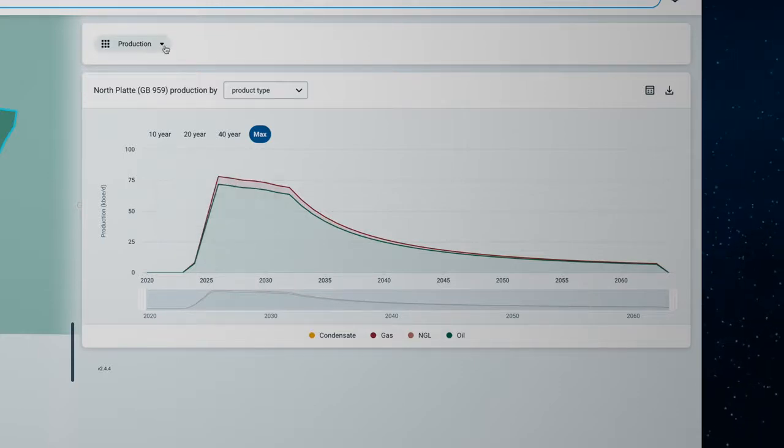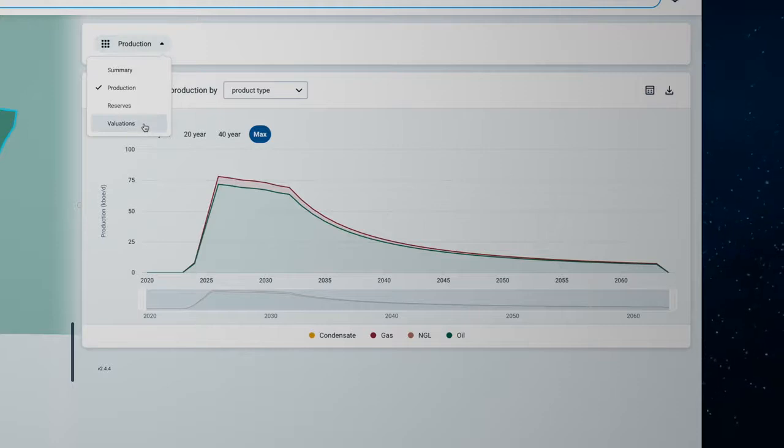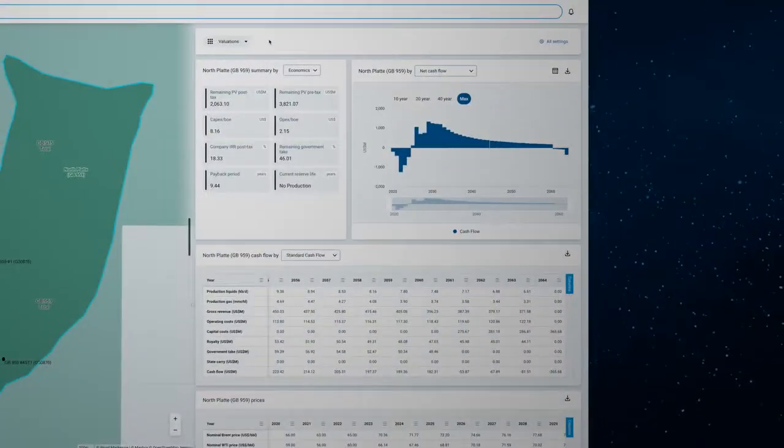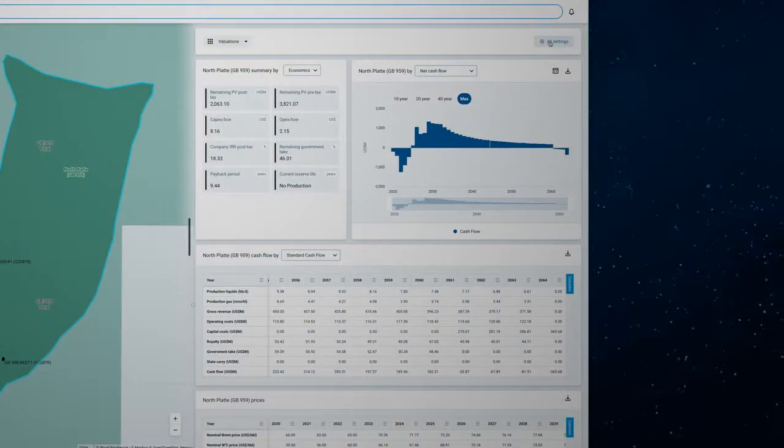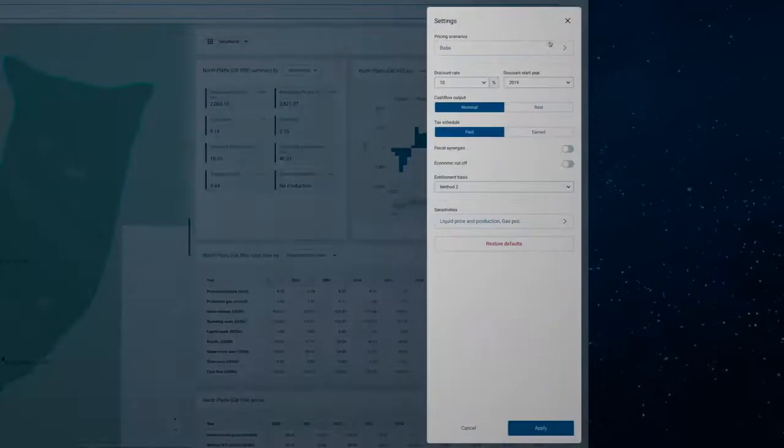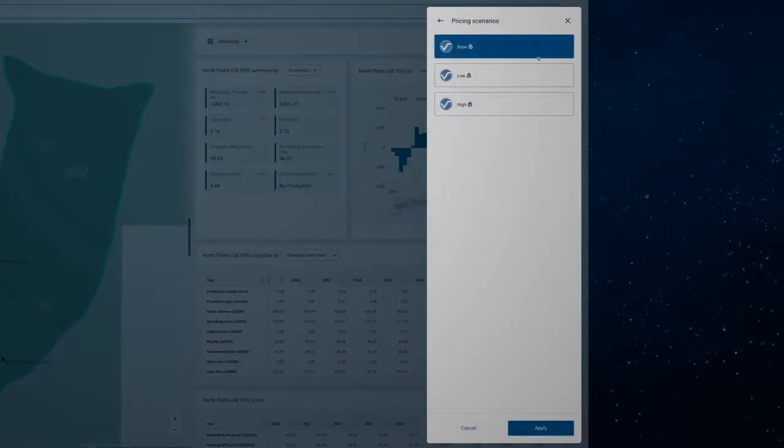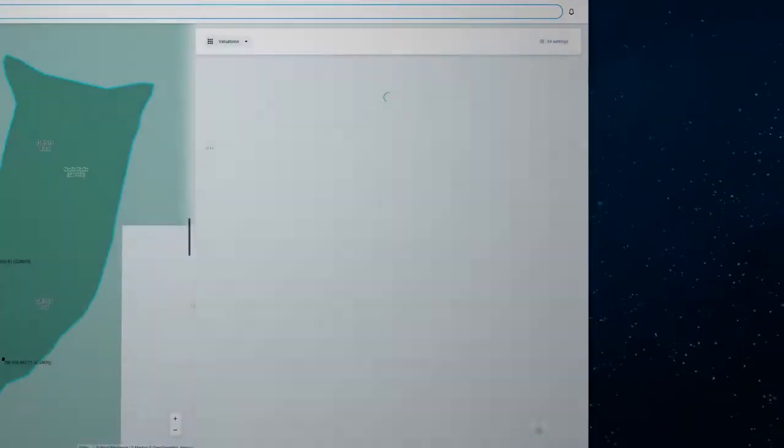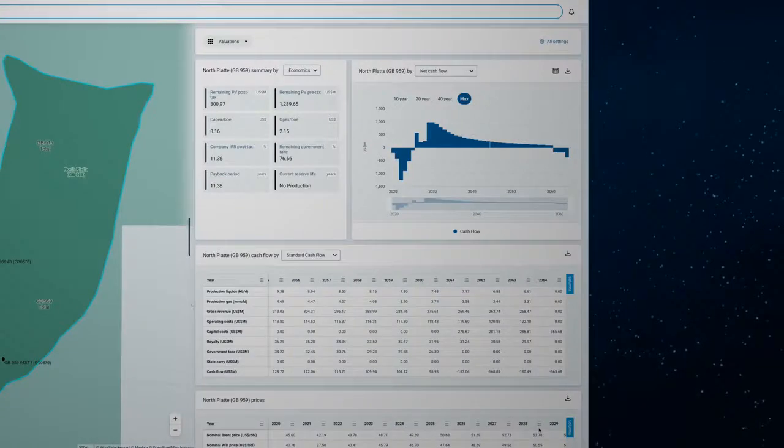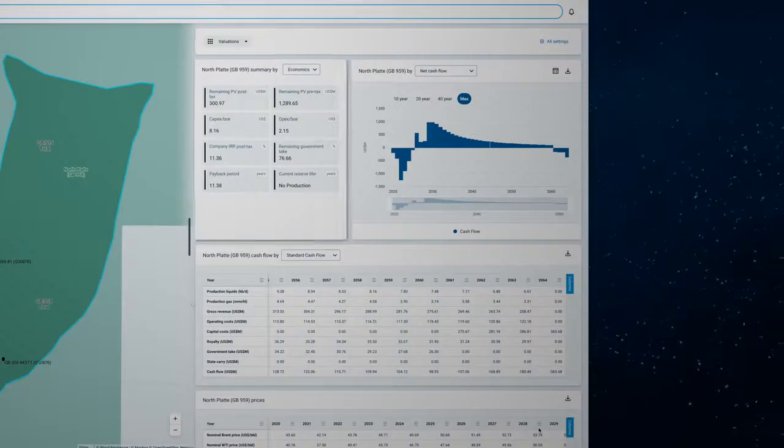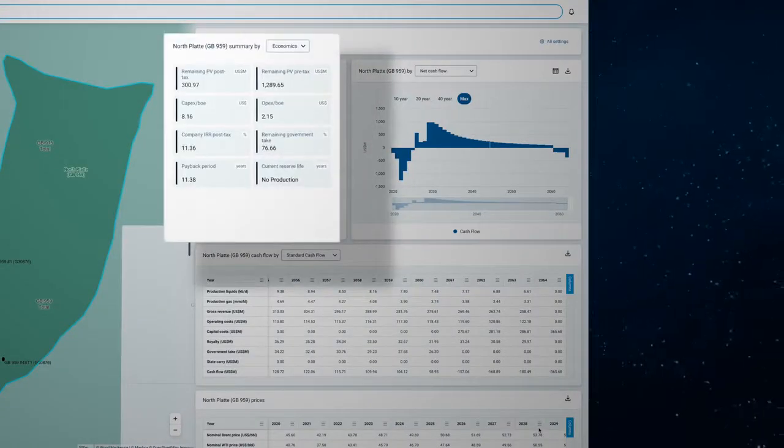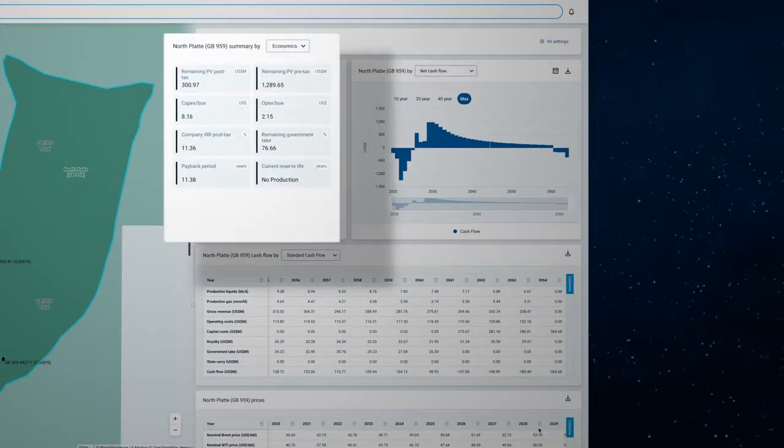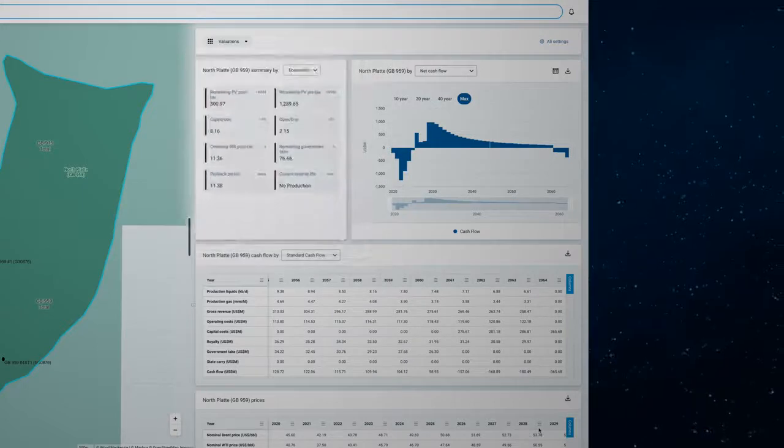Let's look at how changes in the oil price will affect the value of this asset. By going into the valuation section you can update the oil price with a different scenario or create your own company assumptions. Applying these changes will immediately update metrics like the value and IRR.